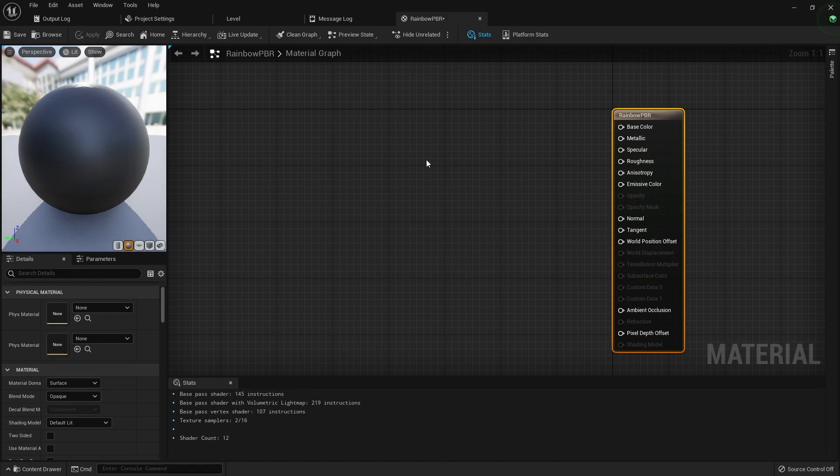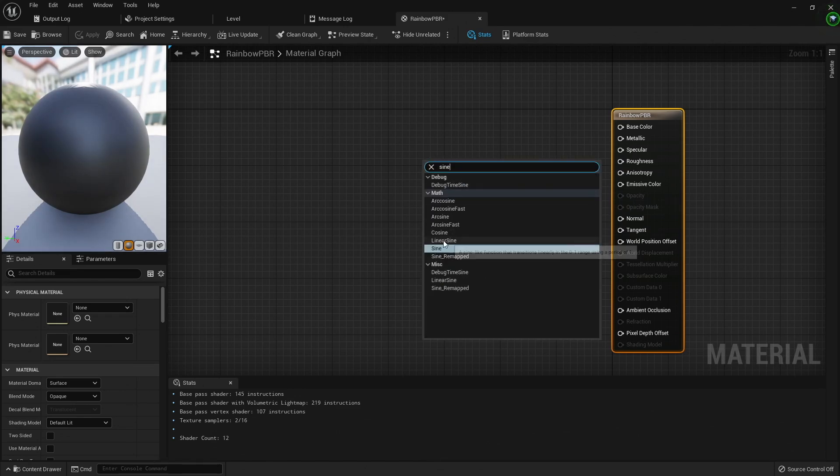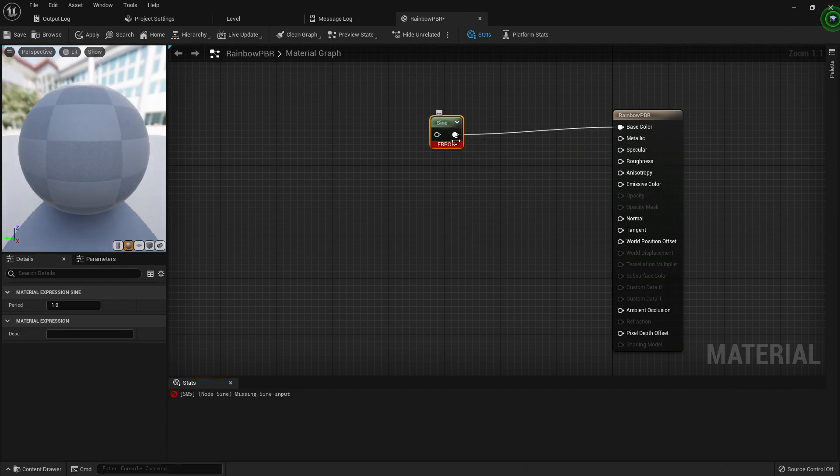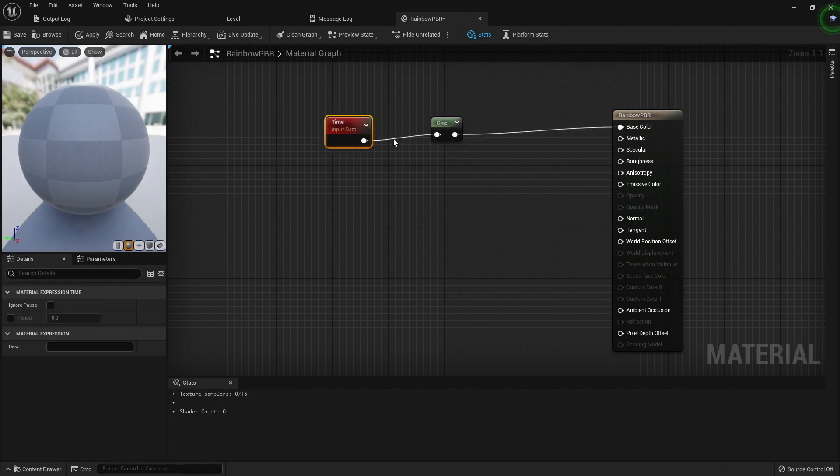Since materials are run for every pixel on every frame, you can actually change these properties over time. For example, if we use the sine function to create an oscillating wave, and then feed the current time into it, you can see the preview transitions between white and black.